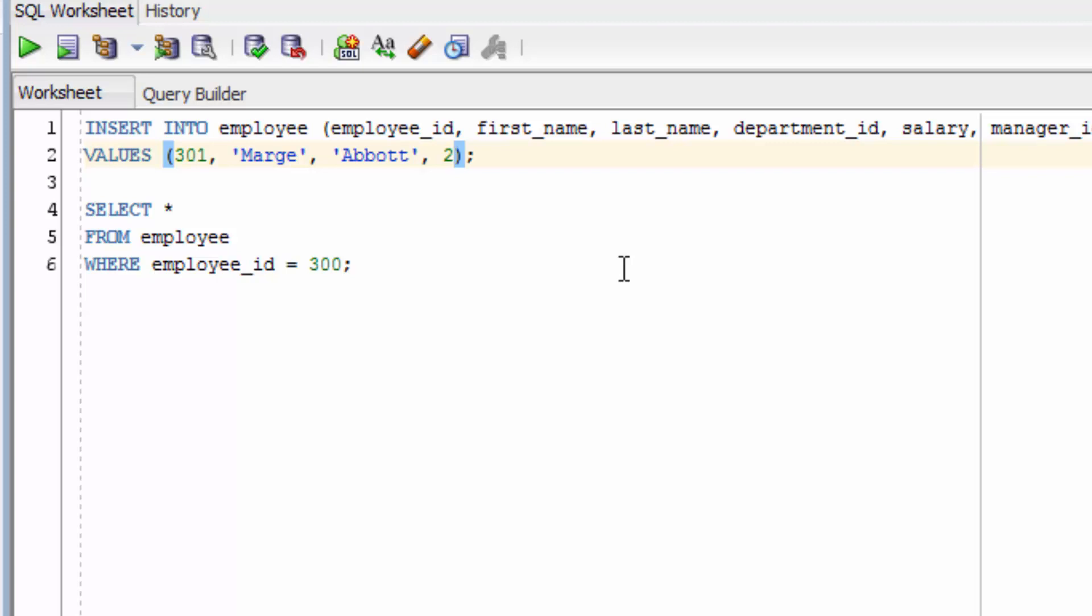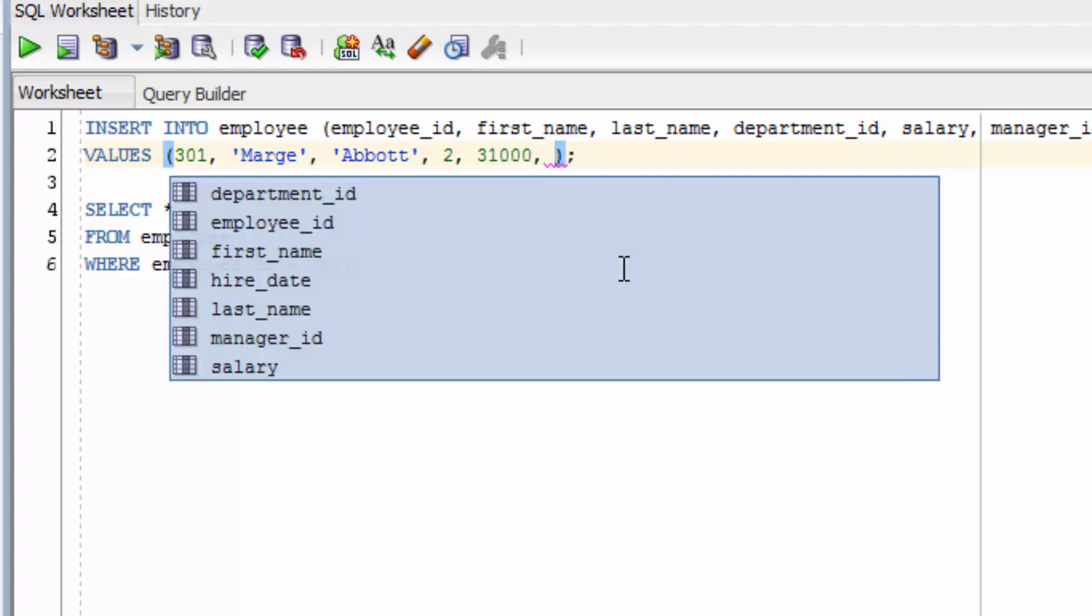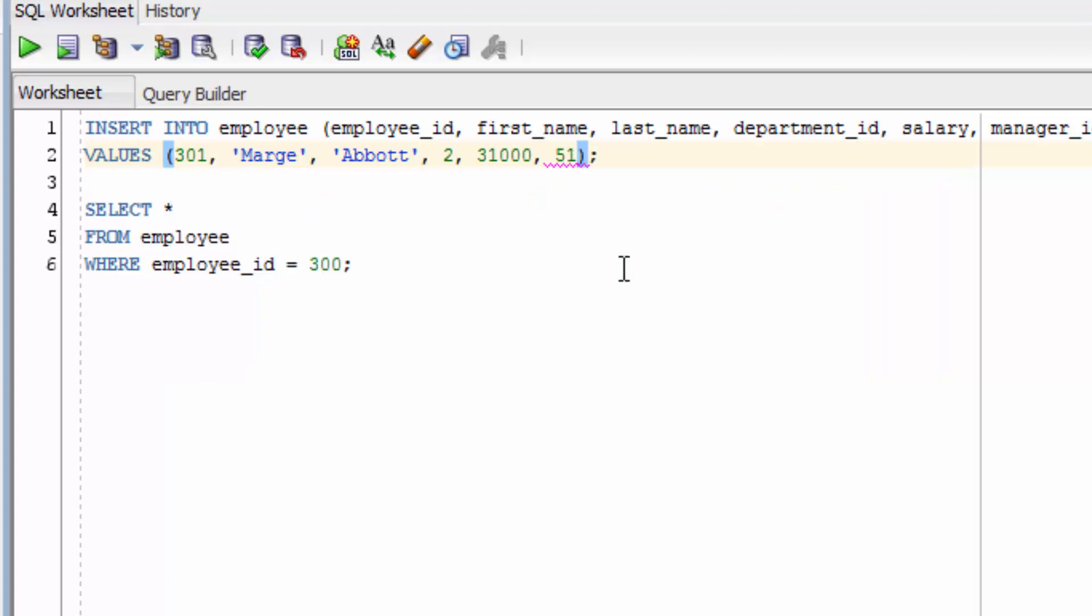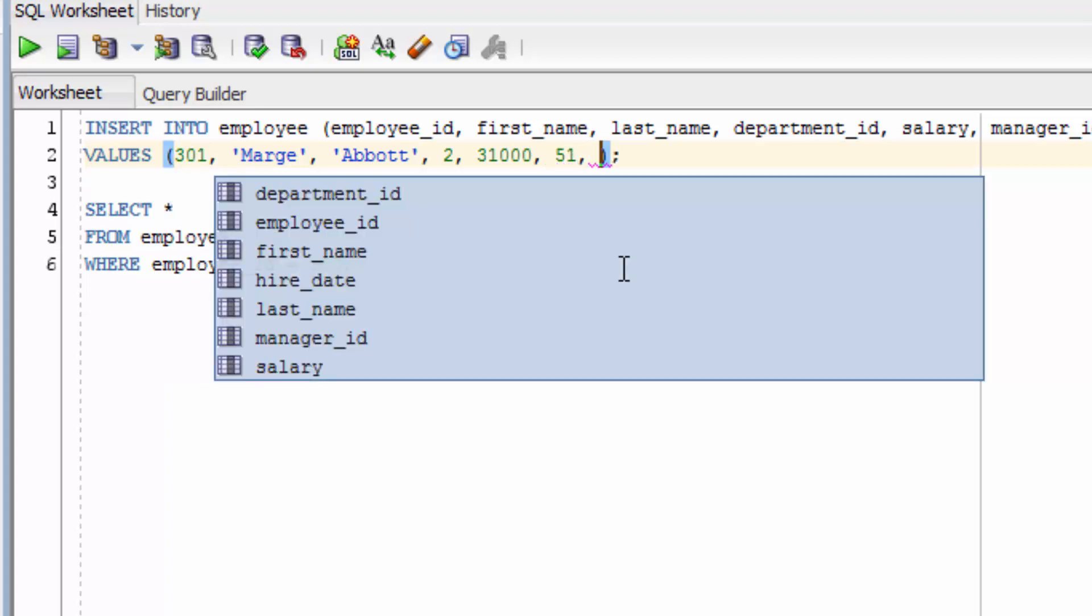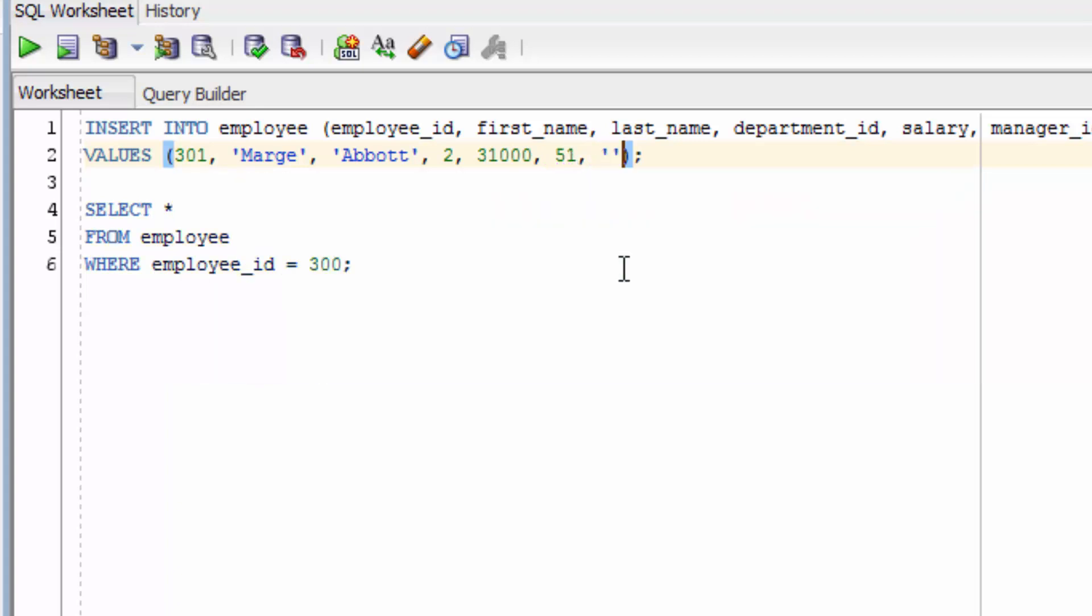We have our first four columns. Now we enter our salary, which is 31,000, manager ID of 51, and hire date of 4th of Jan 2017.